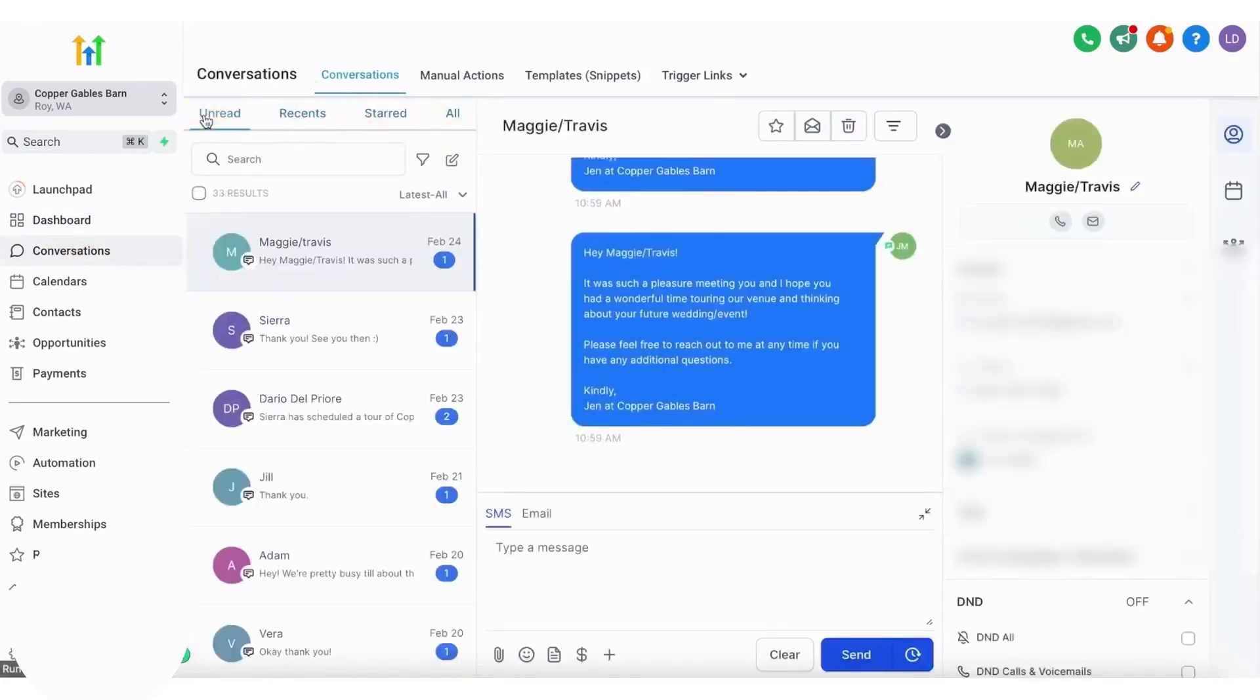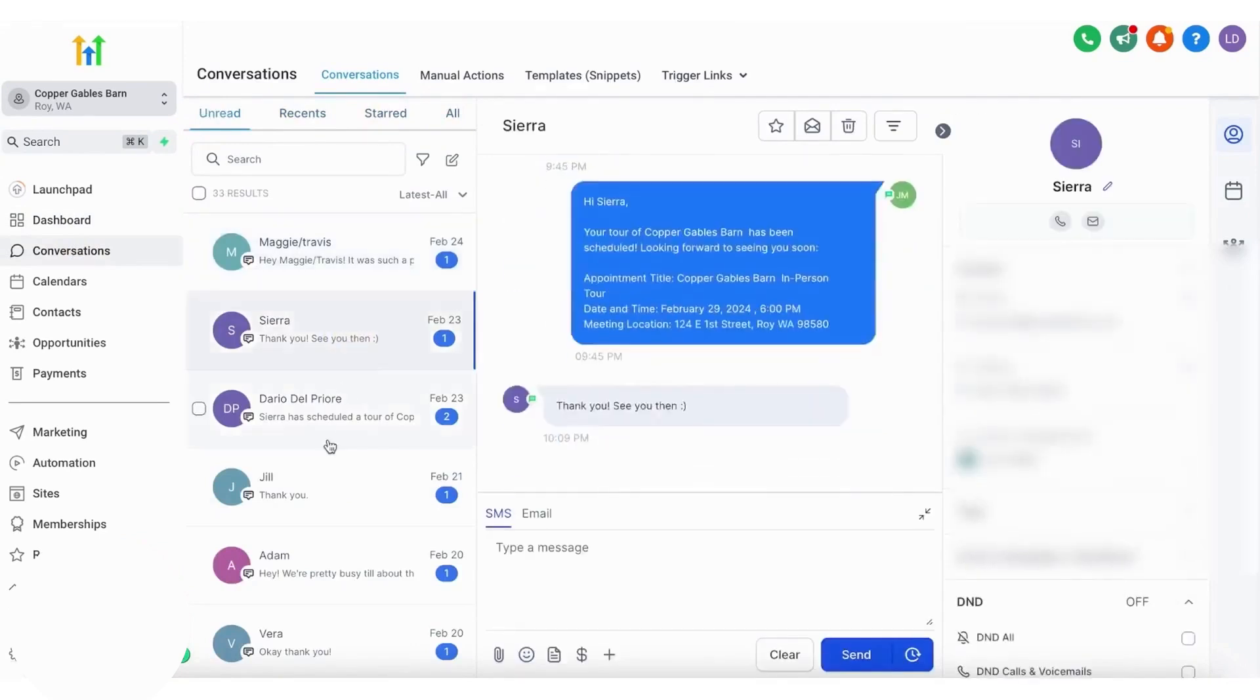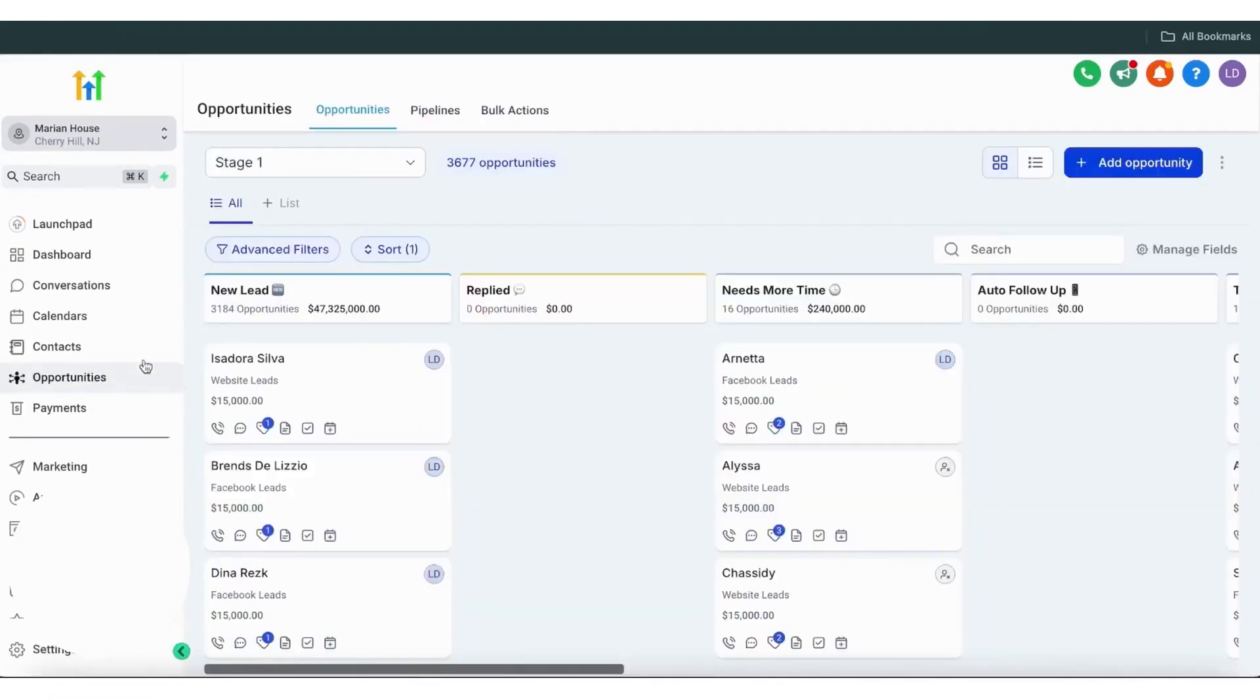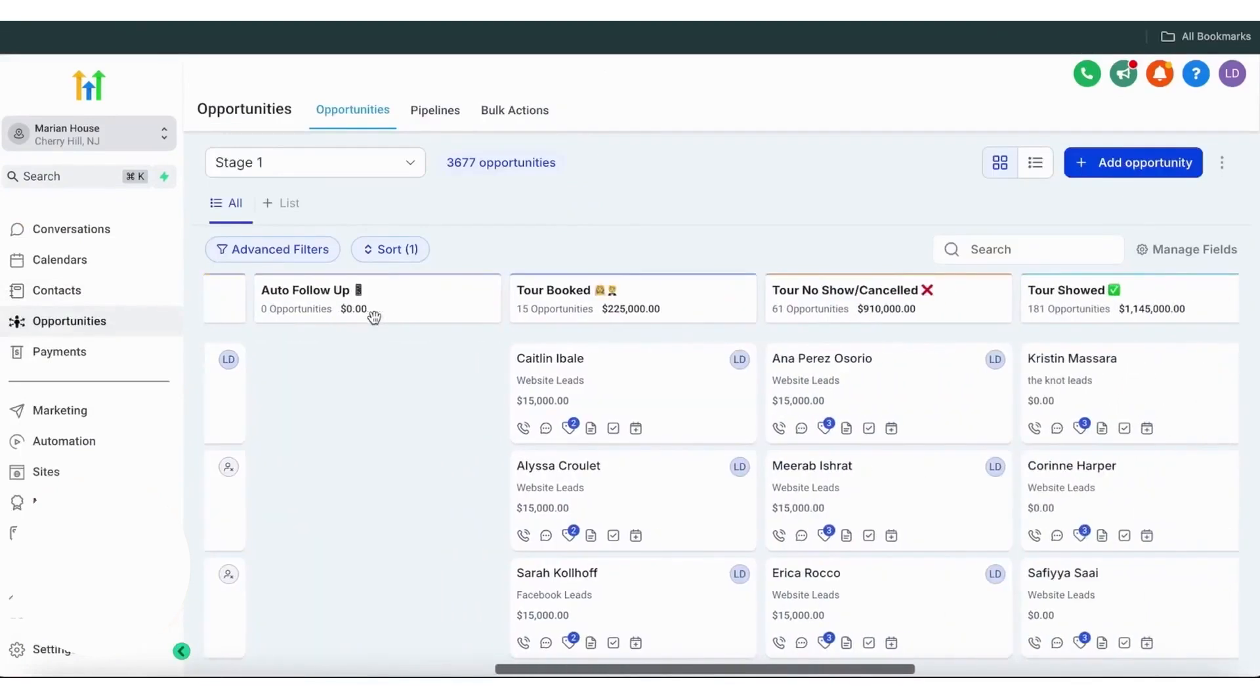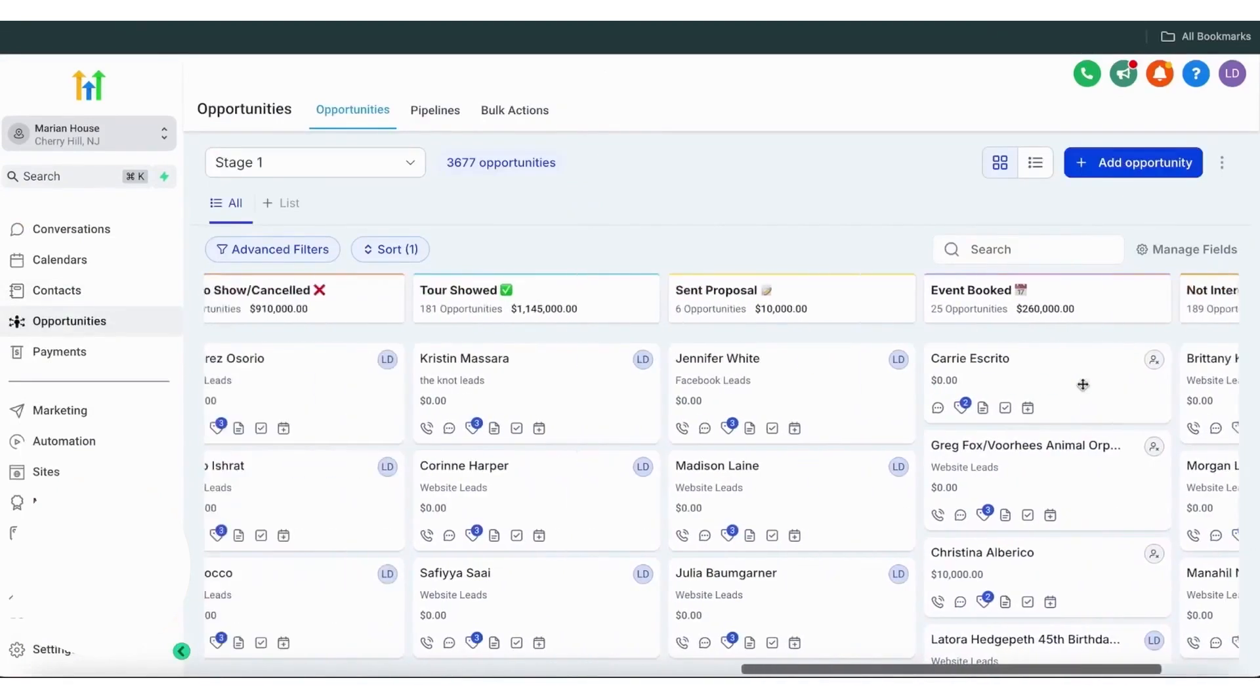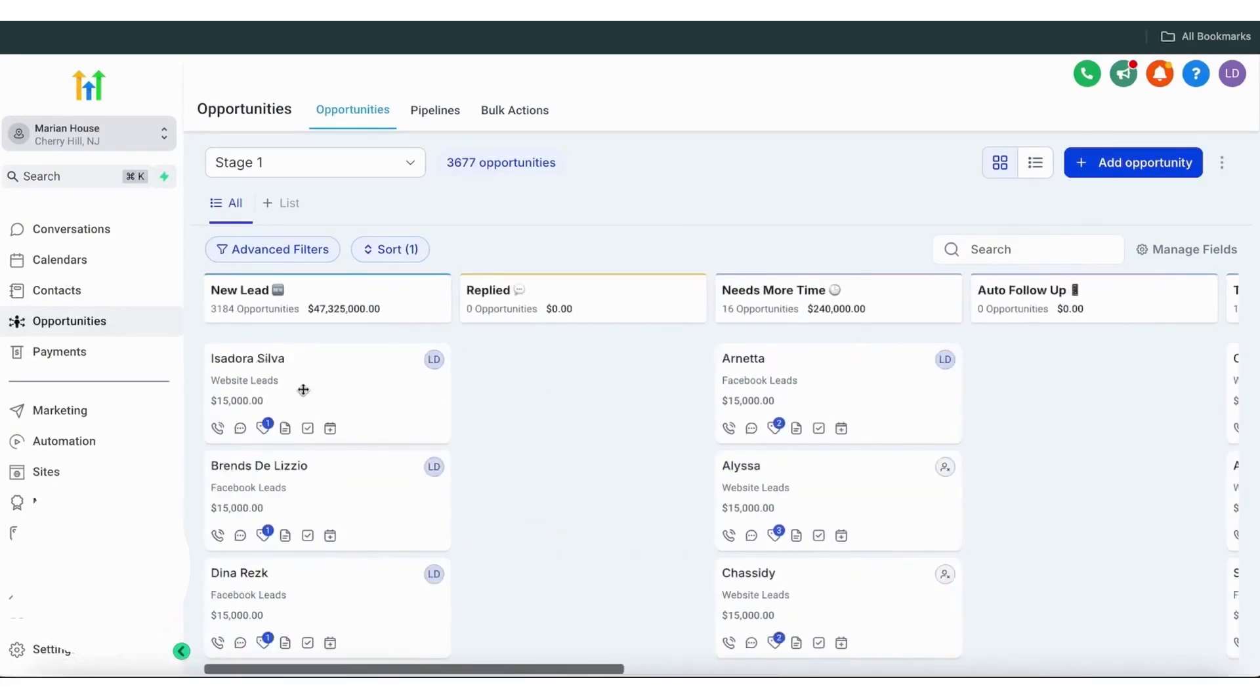It stands out by integrating robust customer relationship management features with advanced automation and artificial intelligence. Go High Level offers lead generation tools for capturing new leads that let you create websites, funnels, and captivating landing pages. The tool also lets you create surveys and forms to capture leads, as well as an integrated calendar application for scheduling appointments and capturing requests.